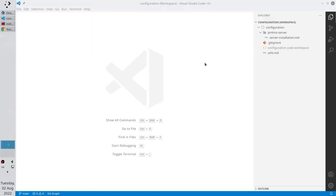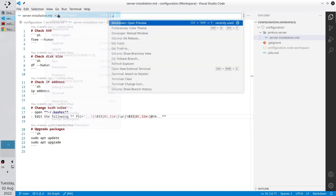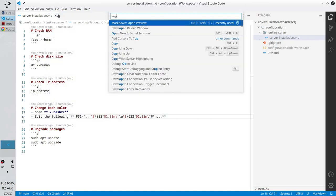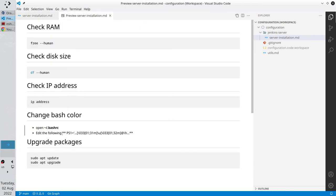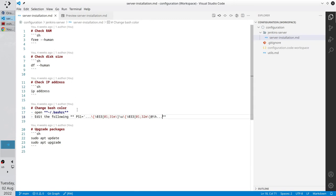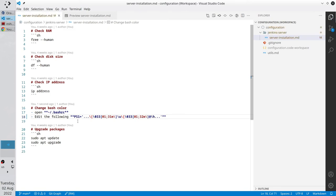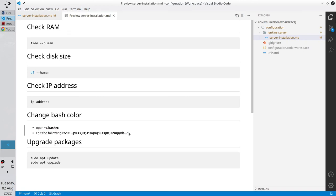Let's fix the typo. Open VS Code and open the server installation file. Click on View, Command Palette. Type Open Preview and press Enter. You see the PS1 line is not bold. Let's fix it. Go to the file editor, remove the space and add the single code. Save the file and open the preview again. Now the PS1 line is bold — the typo has been fixed.